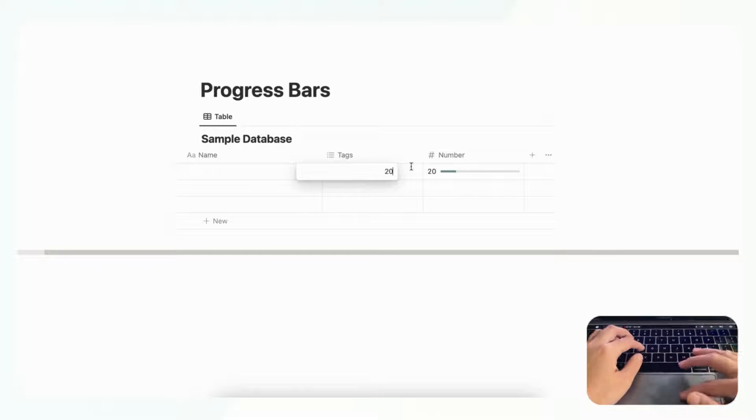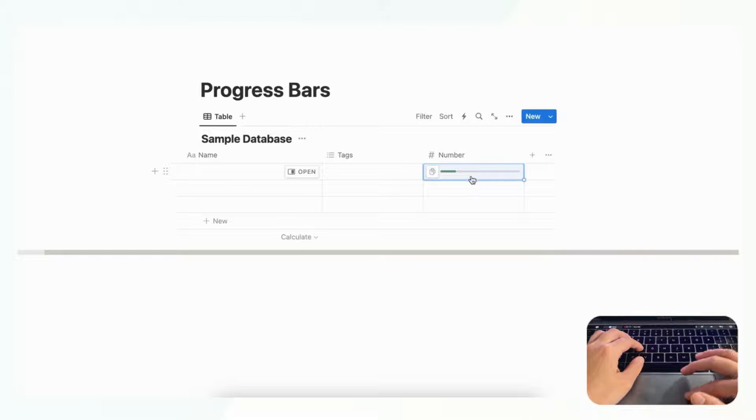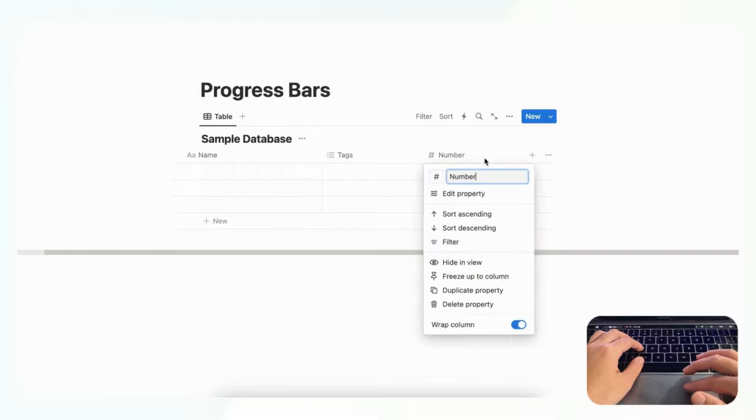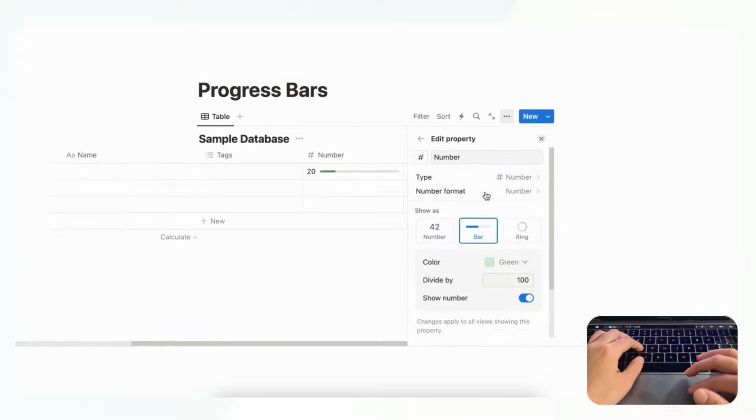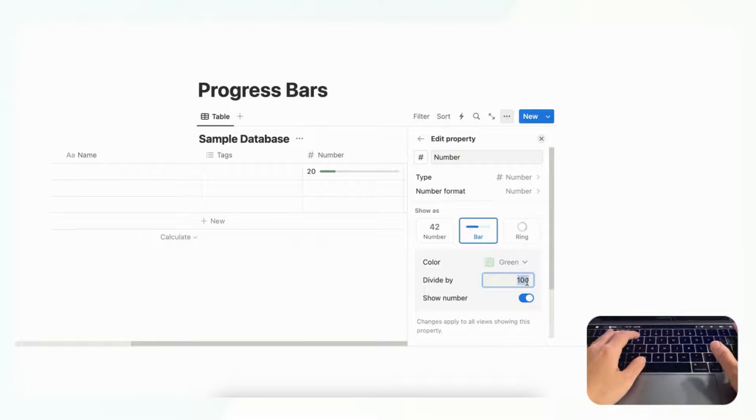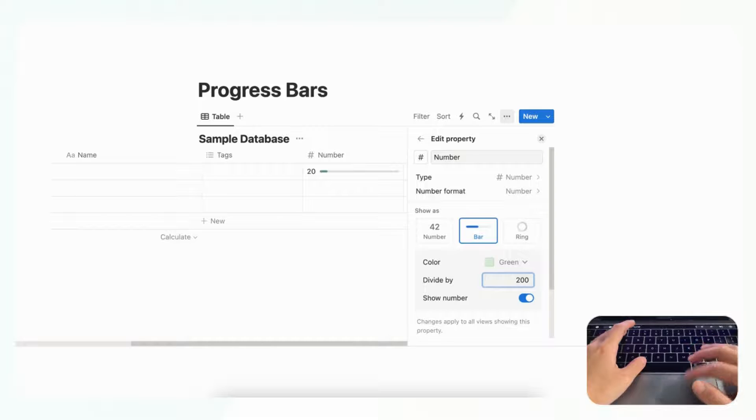And it's already in this progress bar out of 100. And if we want to edit the property we click edit property, and then now for example if we wanted to divide this number by 200, you'll see different views at the progress bar.